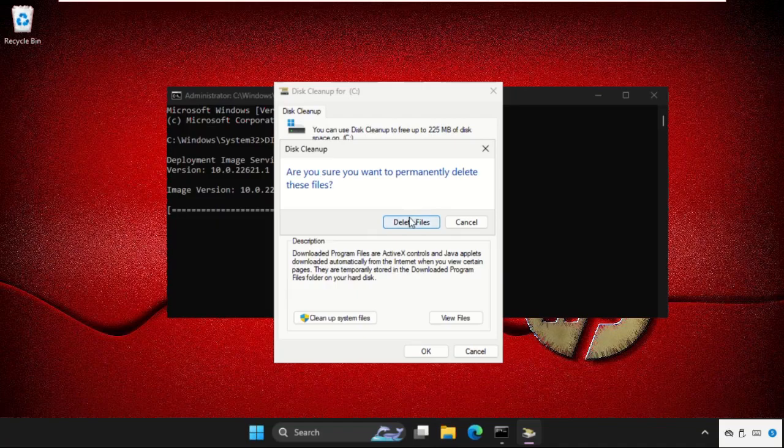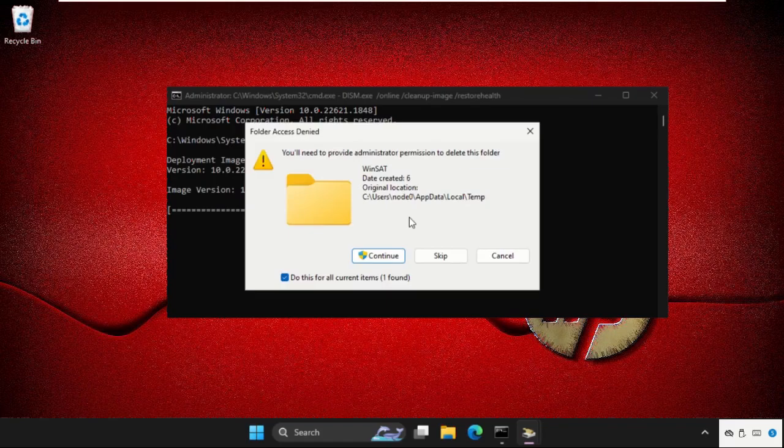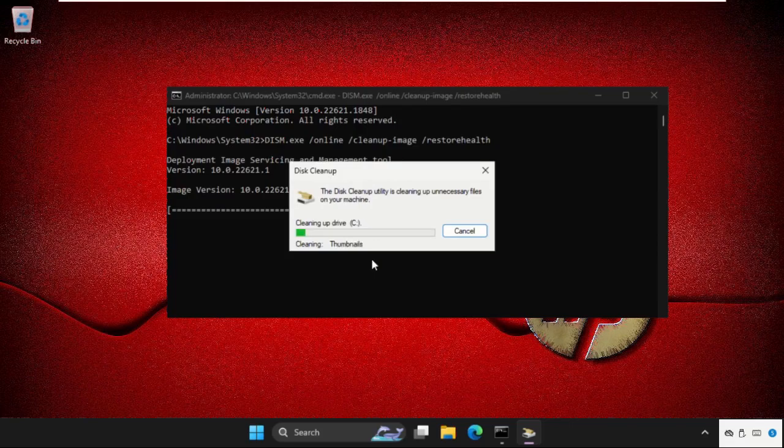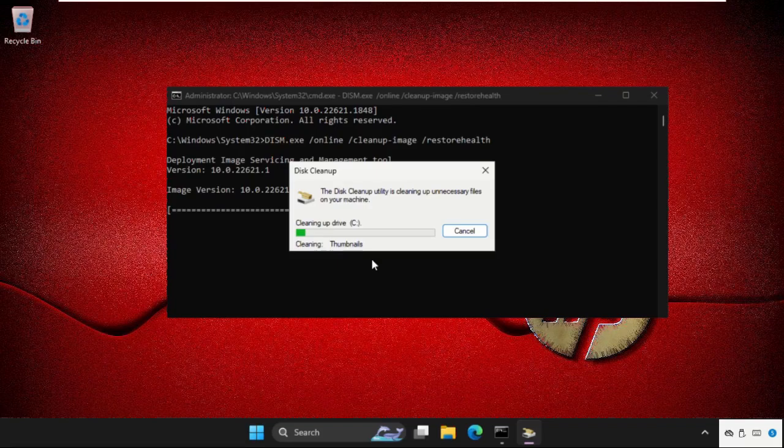Select delete files. This will also take some time, then click on continue. You can also skip that one. Wait for some time, the cleanup utility is cleaning up unnecessary files on your machine.